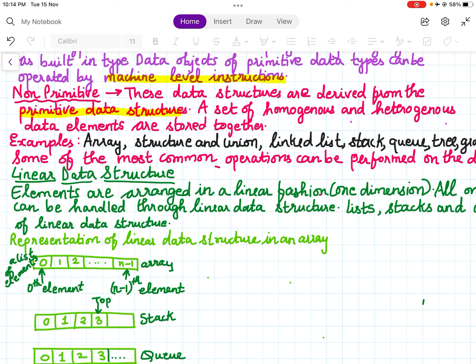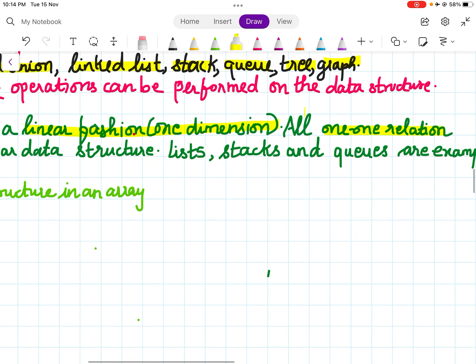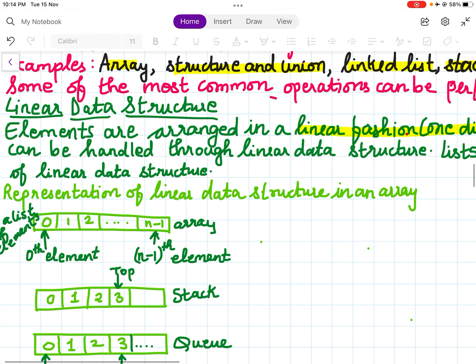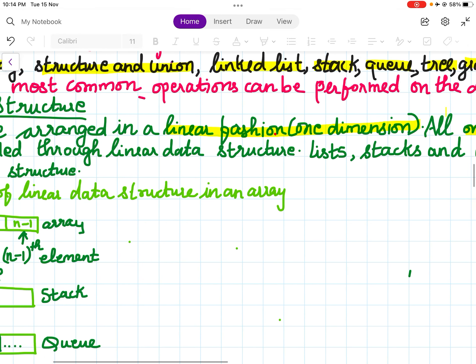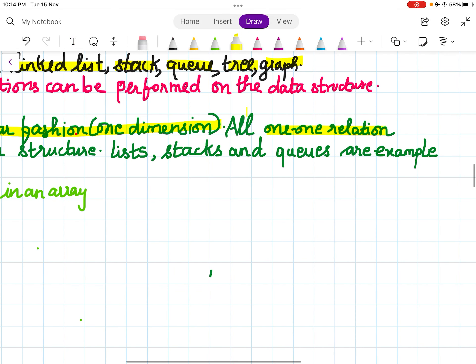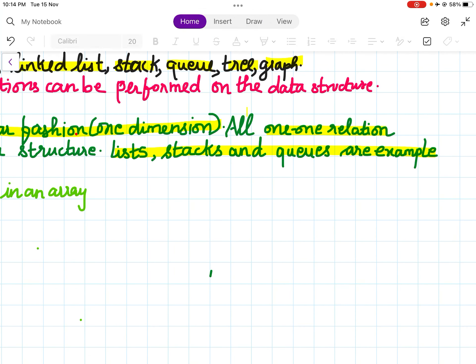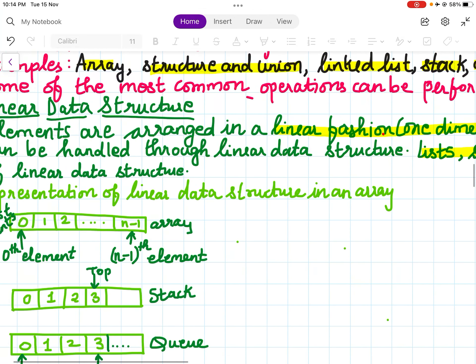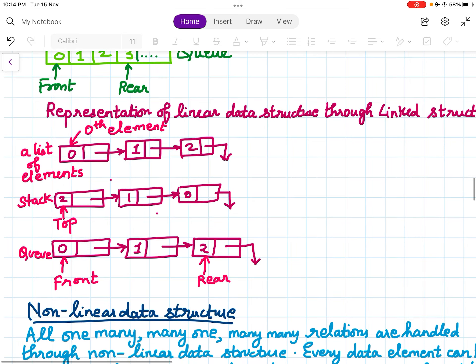Linear data structures have elements arranged in a linear fashion — in one dimension — and a one-to-one relationship can be handled through linear data structures. Examples are linked list, stacks, and queues. They can be represented using an array or a linked list.